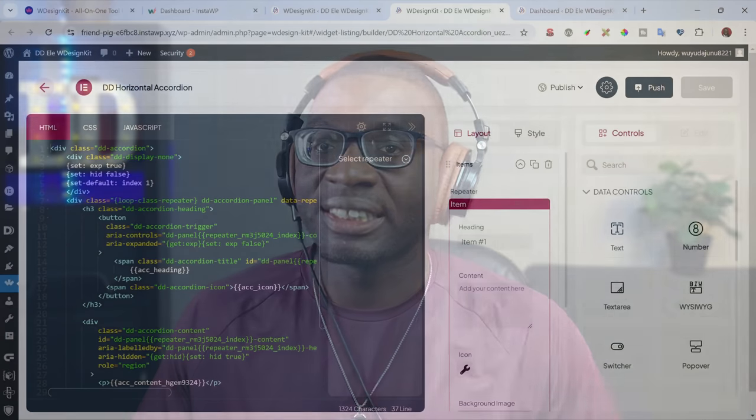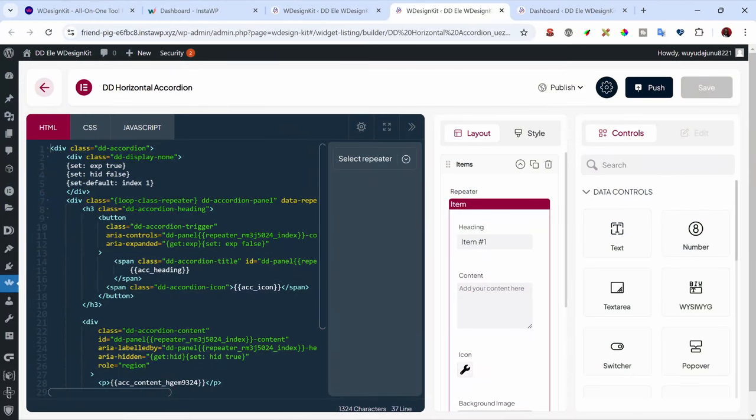Thankfully, with WDesignKit, I'm able to create my own widget and know that everything will be maintained in the backend by the plugin. So I've passed on the burden to the plugin, knowing it will always maintain compatibility with Elementor. And the good thing is it doesn't only work with Elementor — you can create widgets for Gutenberg, Elementor, and even Bricks. So let's go ahead and see how we can install it and use it in practice.